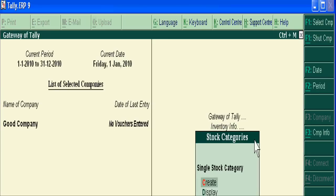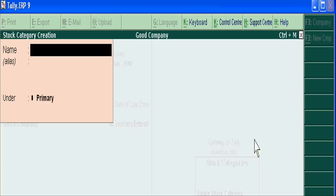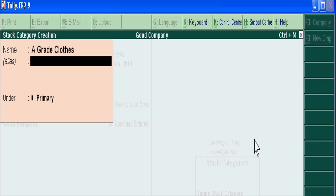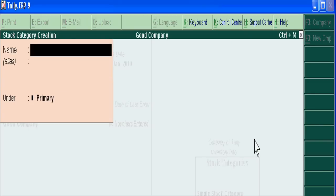Under Garments and Clothes, we have categories like A Grade Clothes and Cotton Clothes.